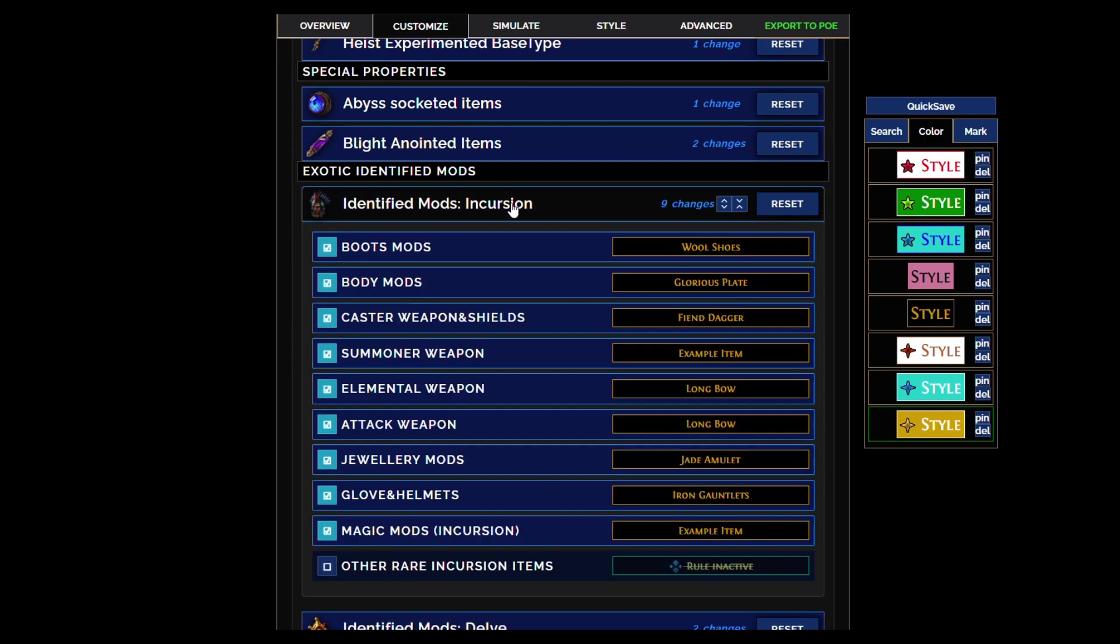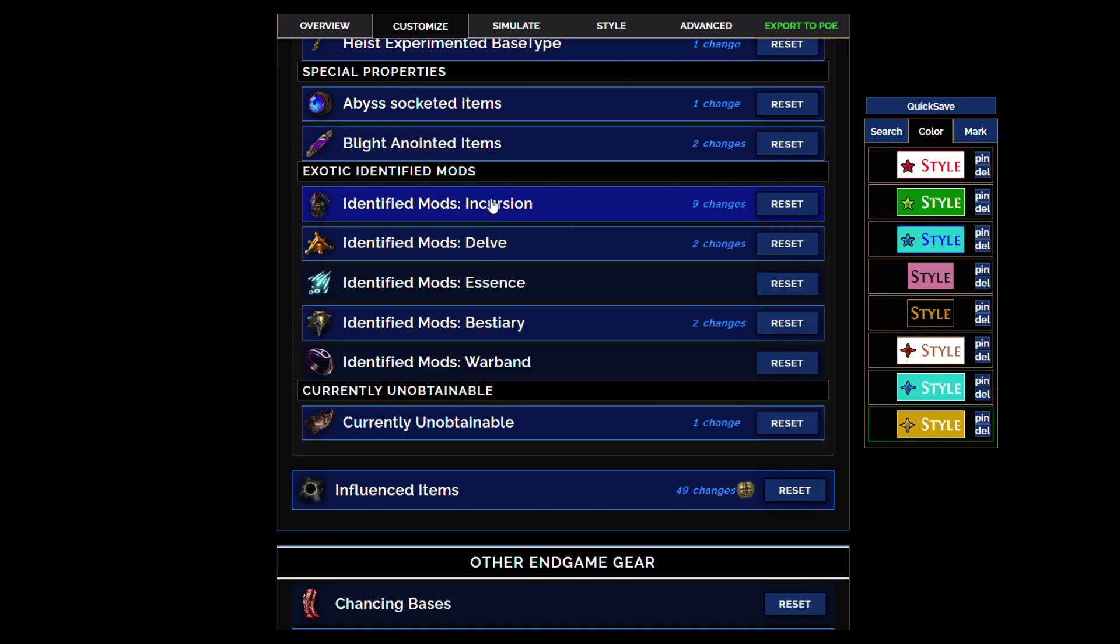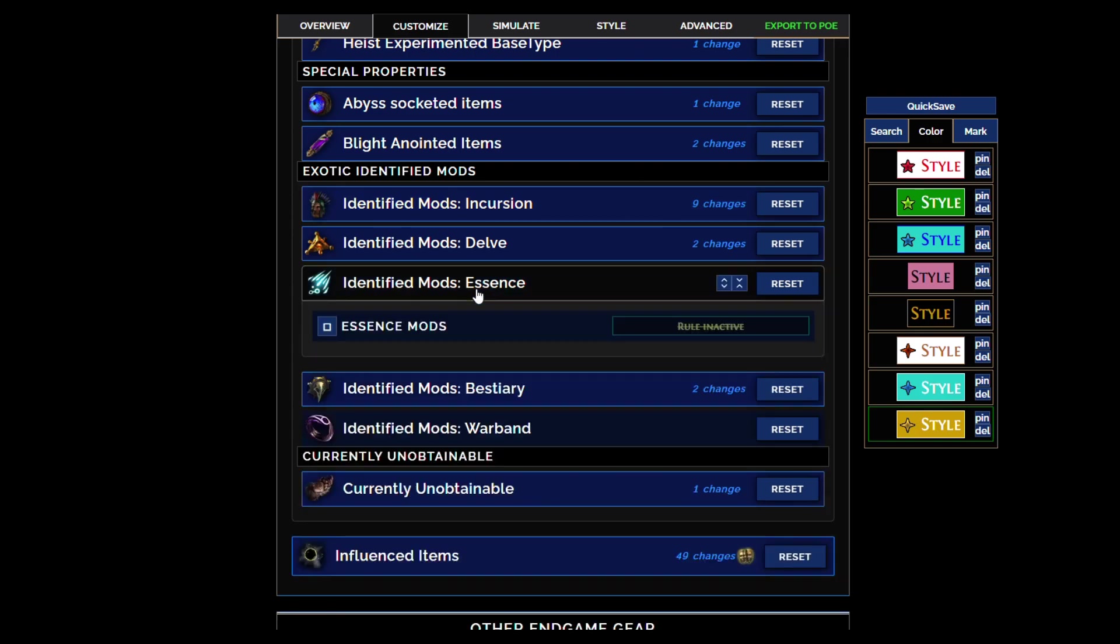You'll also see incursion mod items even if they are not synthesized or fractured. You will not see essence items because they're usually junk.